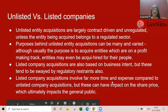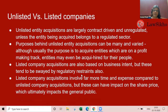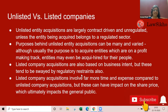Listed company acquisitions involve far more time and expense than unlisted company acquisitions. They can also have an impact on the share price of the company, which will ultimately impact the general public. Once there is a public announcement, it is bound to impact the current share price of the target company — the acquirer offers a certain price and it is highly unlikely that it will not move the share price. So it impacts the general public as such.